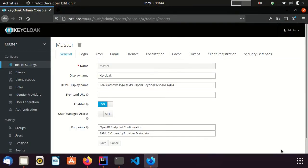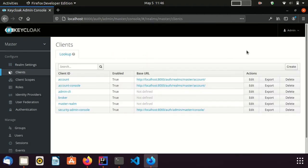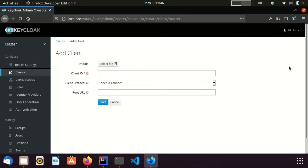Now I am in the identity provider's admin console. You can identify it by the port number, which is 8000. For doing the integration, I need to create a client application to represent the identity broker. I am visiting the clients page and creating a new client. I set the name as idpClient. Since this integration is happening through OpenID Connect protocol, I keep the client protocol as OpenID Connect. I save the client.